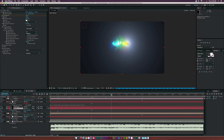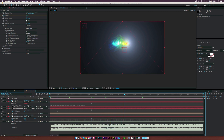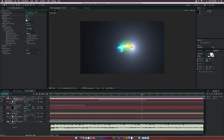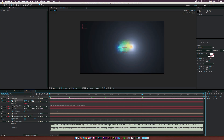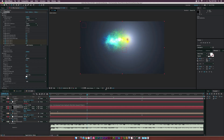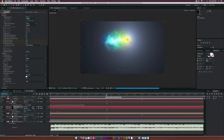We've got a nice audio reaction animation going on and things look good. Let's zoom in a little bit more — select both camera keyframes and adjust the Z position to get a little closer.